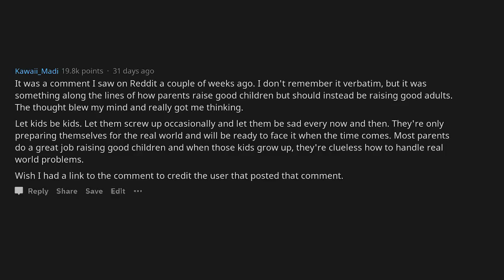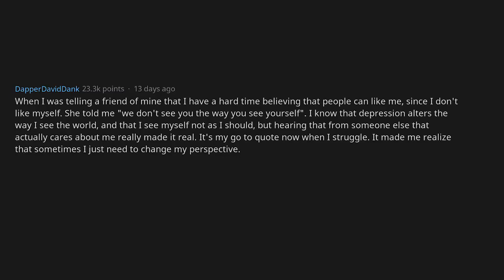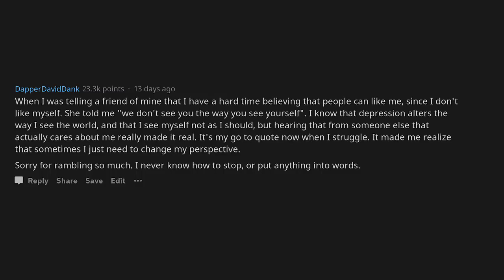When I was telling a friend of mine that I have a hard time believing that people can like me since I don't like myself, she told me we don't see you the way you see yourself. I know that depression alters the way I see the world and that I see myself not as I should, but hearing that from someone else that actually cares about me really made it real. It's my go-to quote now when I struggle. It made me realize that sometimes I just need to change my perspective. Sorry for rambling so much. I never know how to stop or put anything into words.